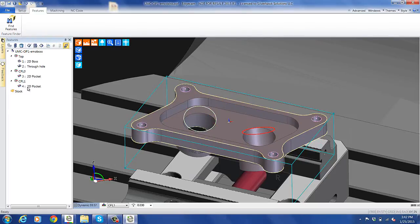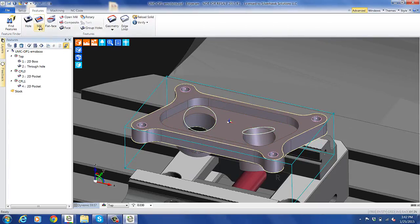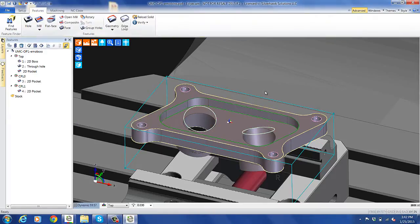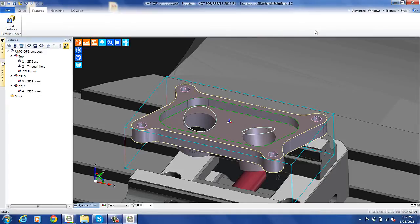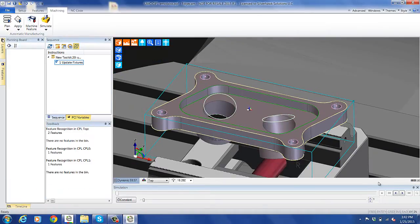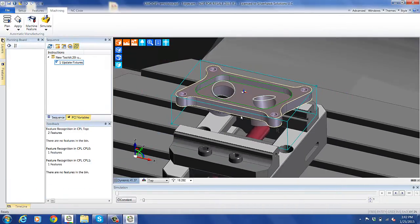At times you're going to want to do manual feature finds. We'll take an example and define that boss or that pocket. As you can see, we've defined our manual features. Now we're ready to go to machining. Since EdgeCam knows the part, knows the features, and knows the stock, we should be able to get a reasonable machining plan.